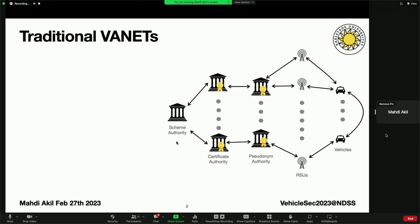And at the end, of course, vehicles, which the whole system is created for, and they communicate with each other to exchange messages.